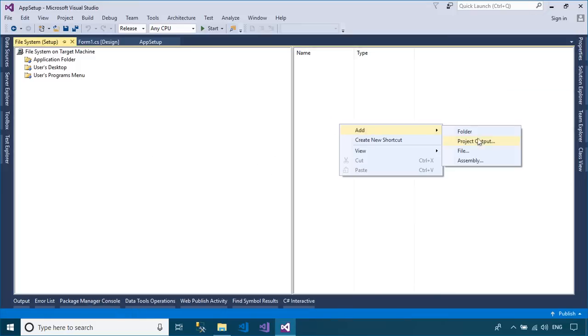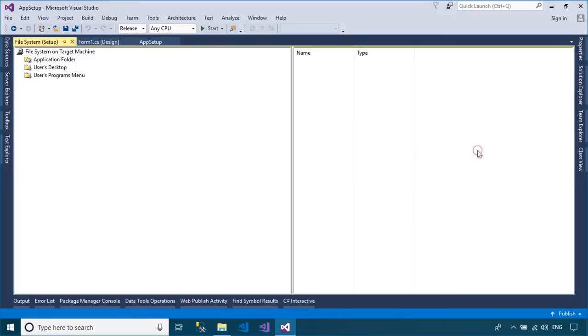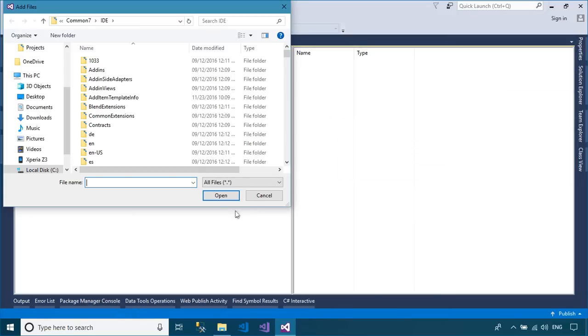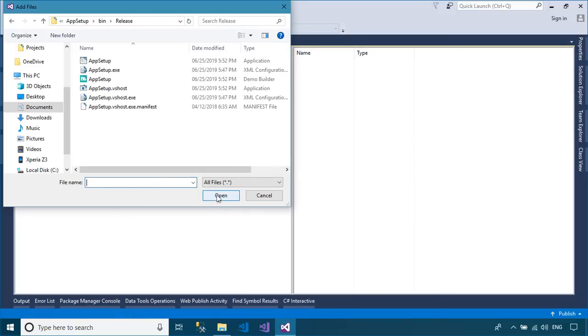In the application folder section, you can choose the files you want to create setup or choose to add product output.